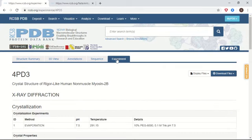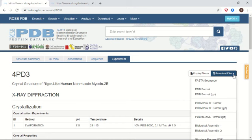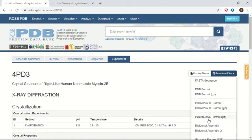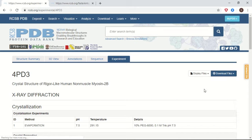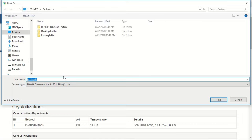If you want to download the 3D structure of this protein, click on the Download Files tab. The structure is available in different formats. You can download the FASTA sequence, or download the 3D structure in PDB format, PDB XML/mmCIF format, or PDB-ML/XML format. The most frequently used format is PDB format. Just click on it and it will download your required file, which you can save at your desired location.